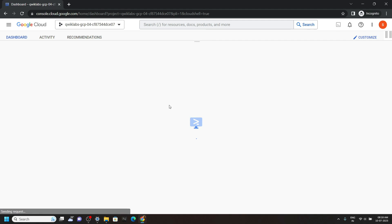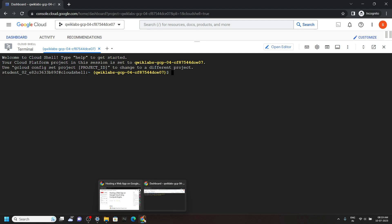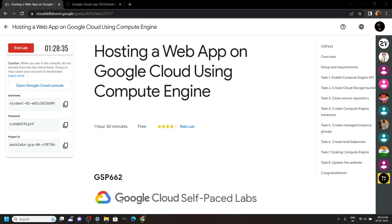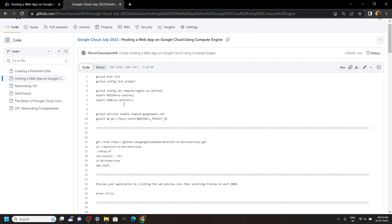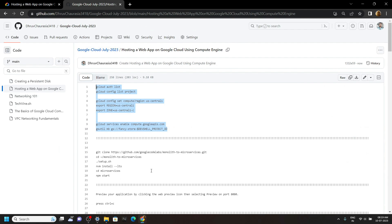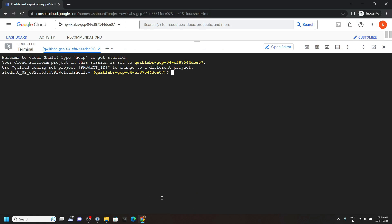Now go to the description of this video. You will find a link to the code file, and from this file copy all these commands, then simply run them in the cloud shell.